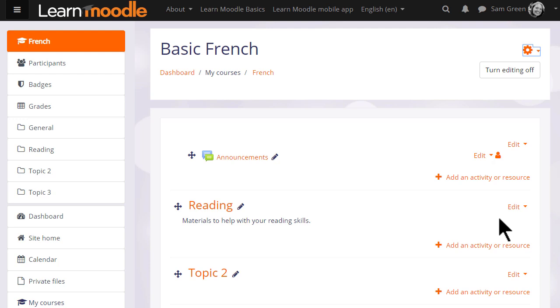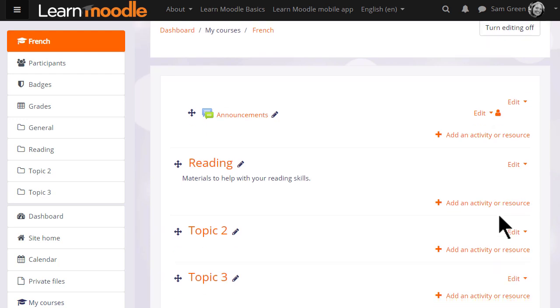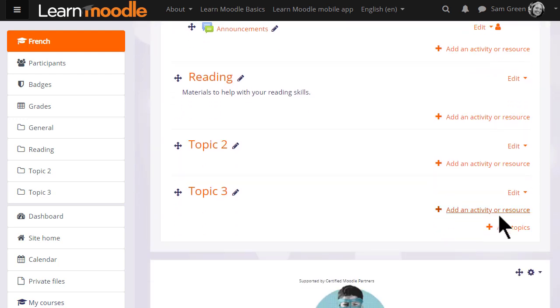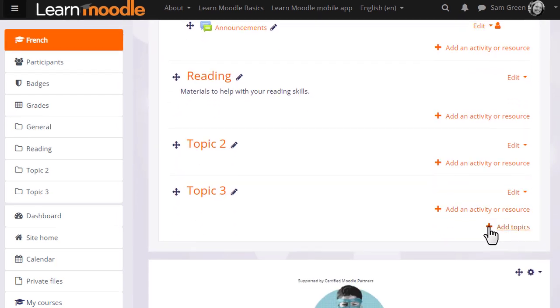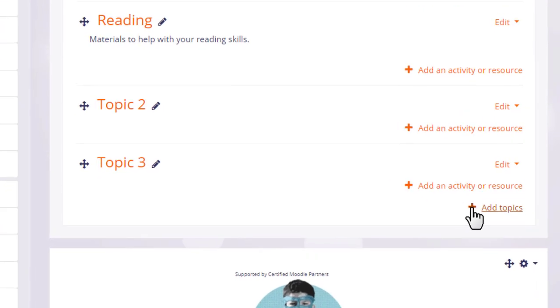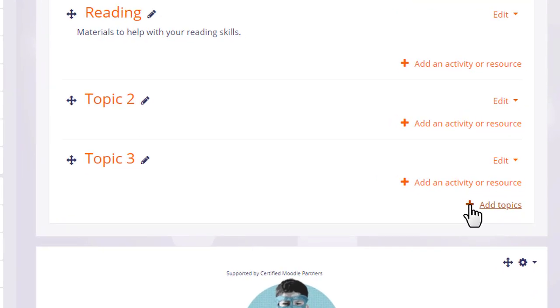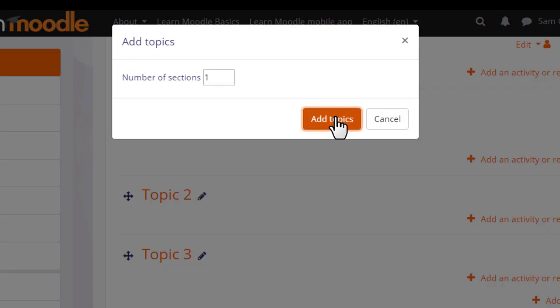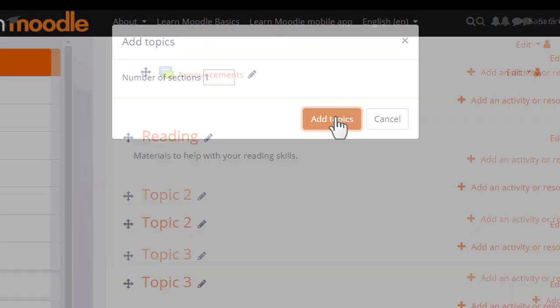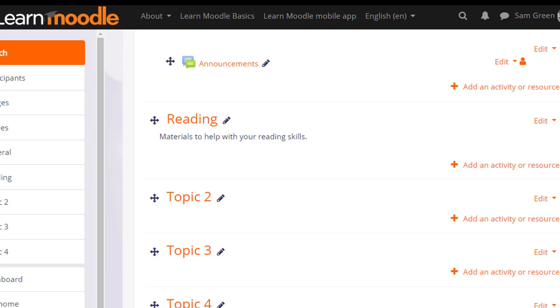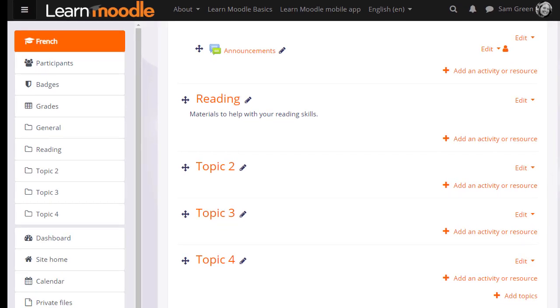This course has three sections. We can add one or more new sections quickly at the bottom by clicking the plus and deciding how many sections we want. If I click the plus here, add one section, we now have four sections in our course.